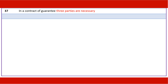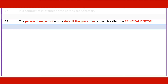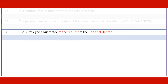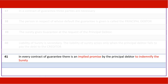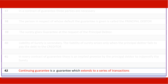In a contract of guarantee, three parties are necessary. The person in respect of whose default the guarantee is given is called the principal debtor. The surety gives guarantee at the request of the principal debtor. Liability of surety is secondary — it arises only when the principal debtor fails to pay the debt to the creditor. In every contract of guarantee, there is an implied promise by the principal debtor to indemnify the surety.